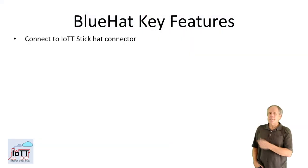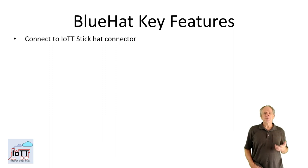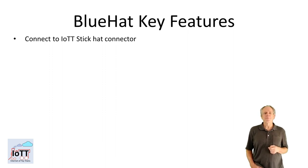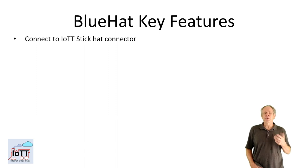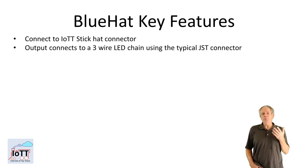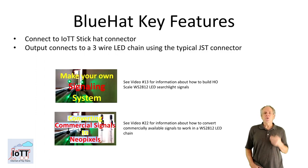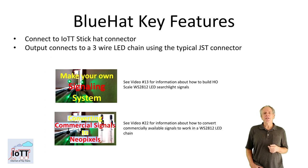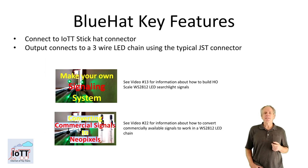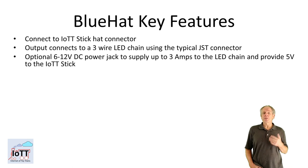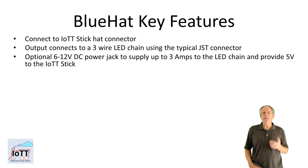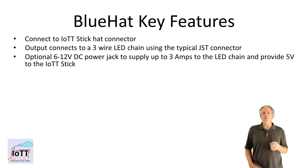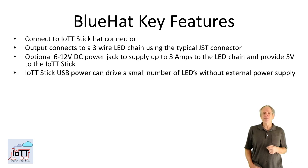Here is a list of the key features of the blue hat. It is connected to IOTT stick via the hat connector. The output pigtail connects to a 3-wire LED chain using the typical JST connector. An optional 6-12V DC power jack can be used to supply up to 3A to the LED chain and provide 5V to the IOTT stick.